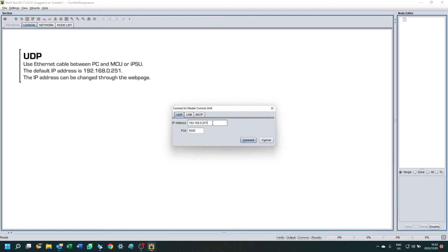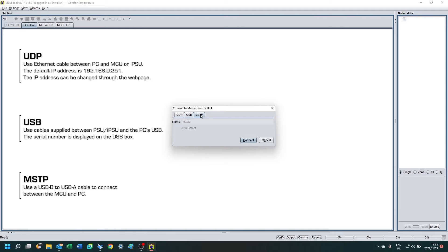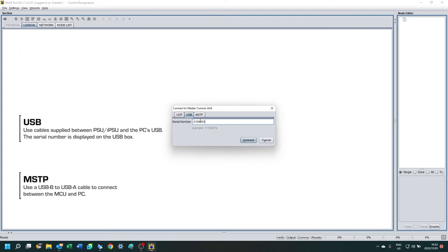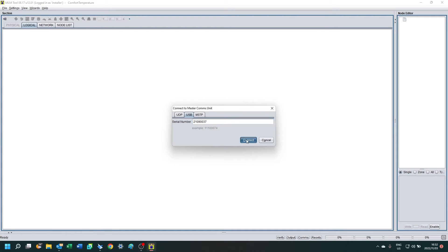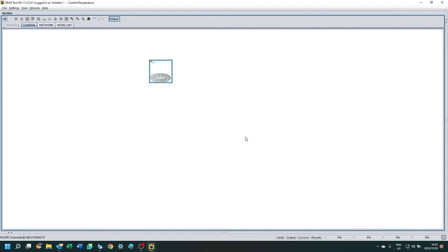You can connect through the ethernet cable or USB through the MSTP connection. I'm going to connect with the serial number written on the back of the USB box that you may have been supplied with. Type it in and click connect.